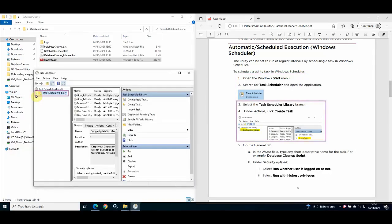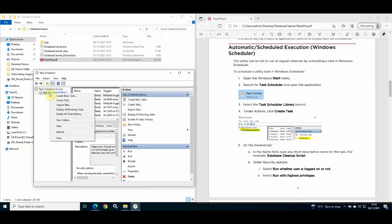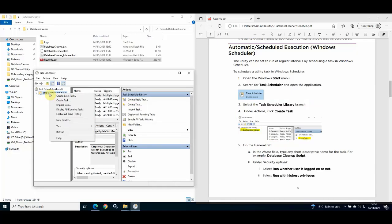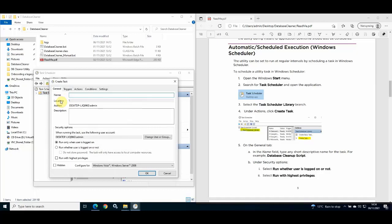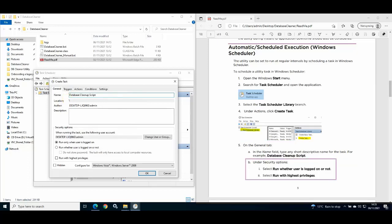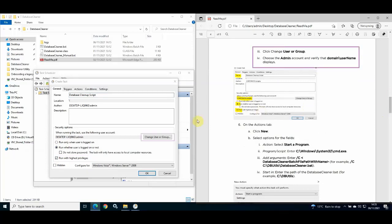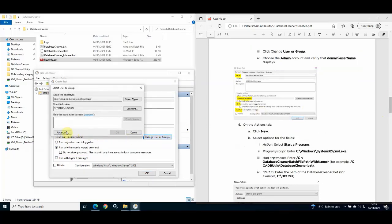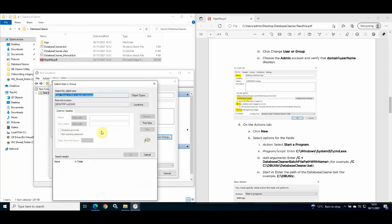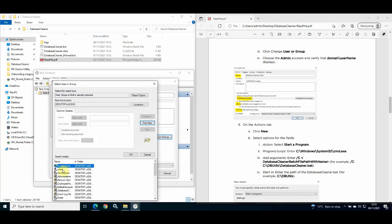Select the Task Scheduler Library branch and under Actions click Create Task — alternatively you can right-click and select Create Task. Once the Create Task window opens, give your task a name of your choice. Under security options, check the box Run whether user is logged on or not, and check the box Run with highest privileges. Next, select Change User or Group and search for and select a Windows user account that has administrator permissions.